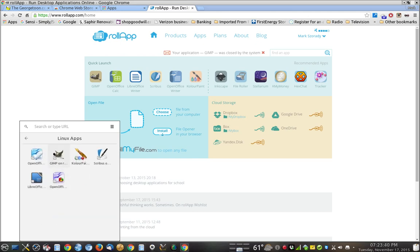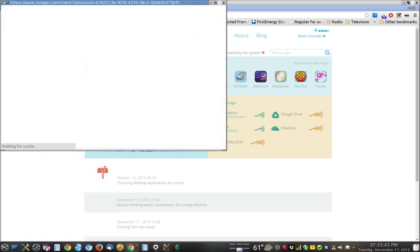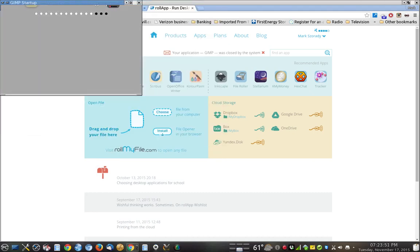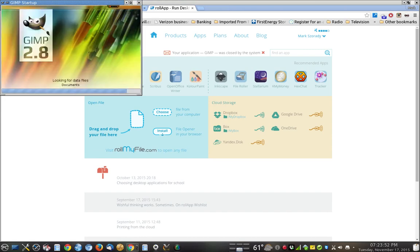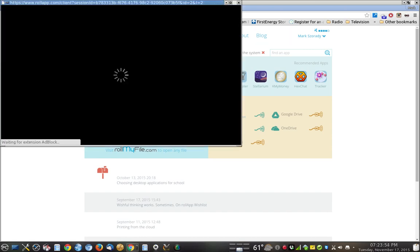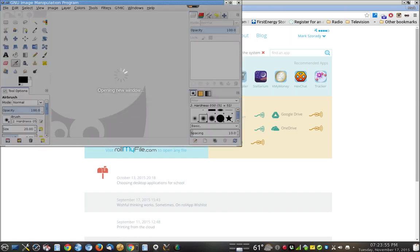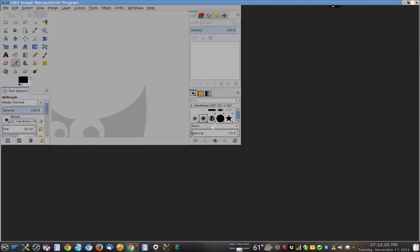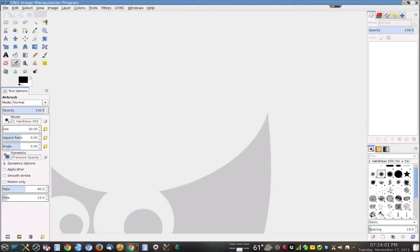So let's go ahead and launch GIMP, and GIMP is starting up right now. And there it is. There's GIMP running in Chrome. That's just amazing because I don't have to do anything else.